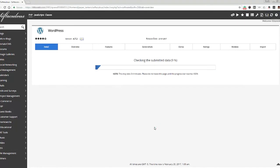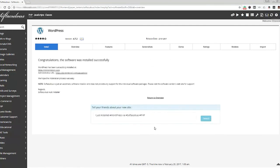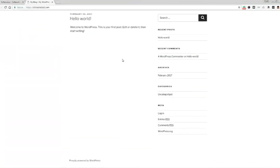You will then see a confirmation page — just read through and finish the installation. That's it, you are done! You can now visit your domain and you'll see a standard WordPress installation on it. Congratulations, you now have a basic website running. It really wasn't that hard, was it?